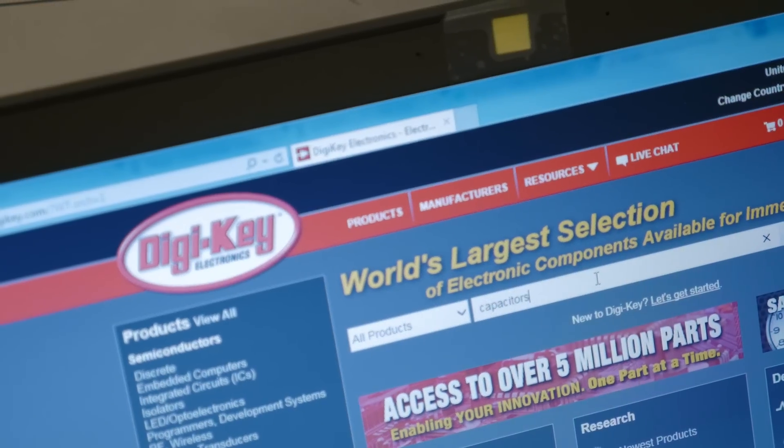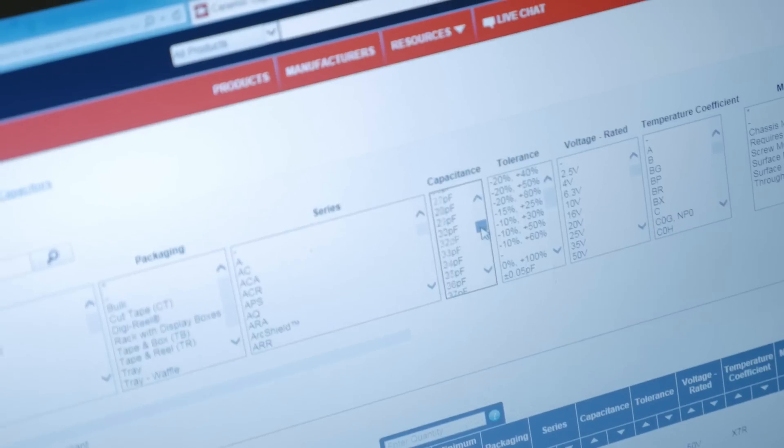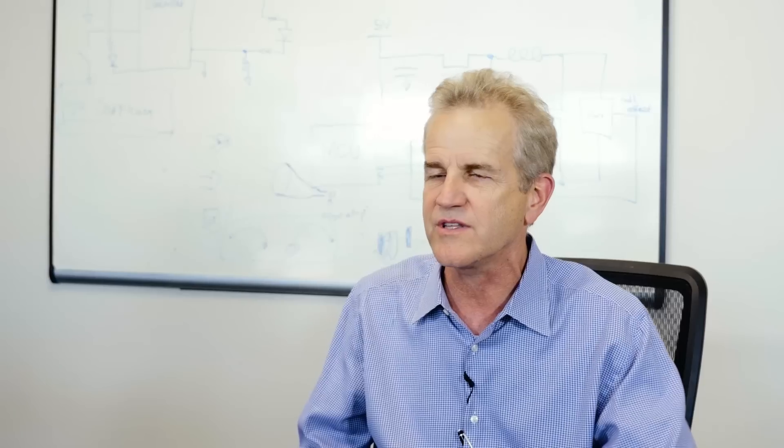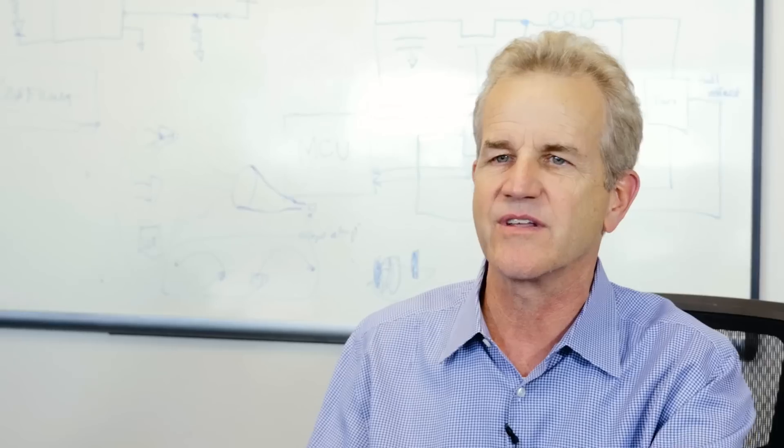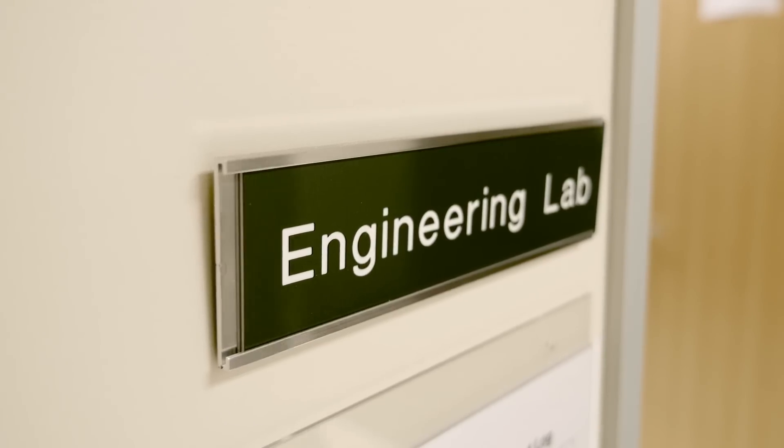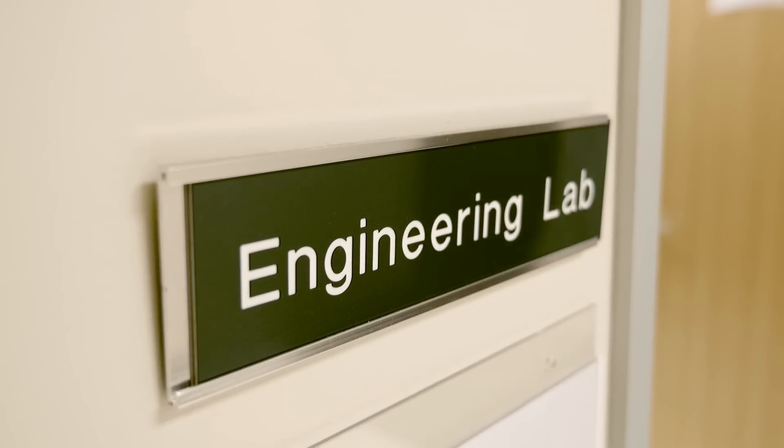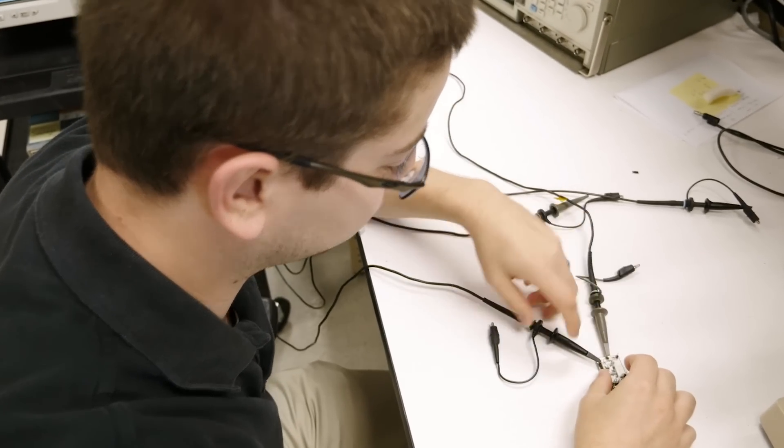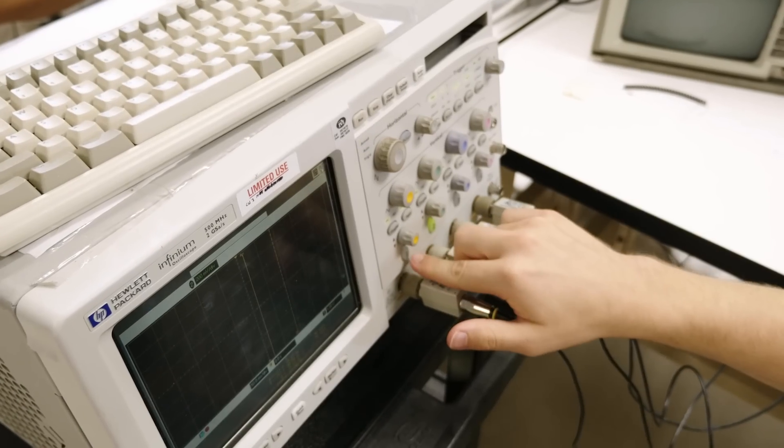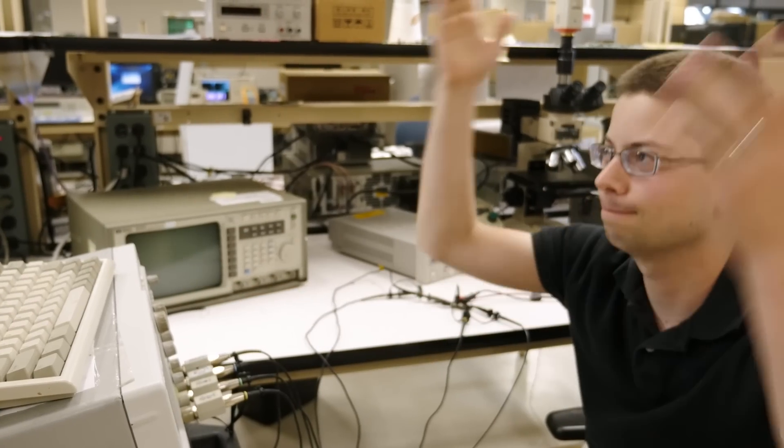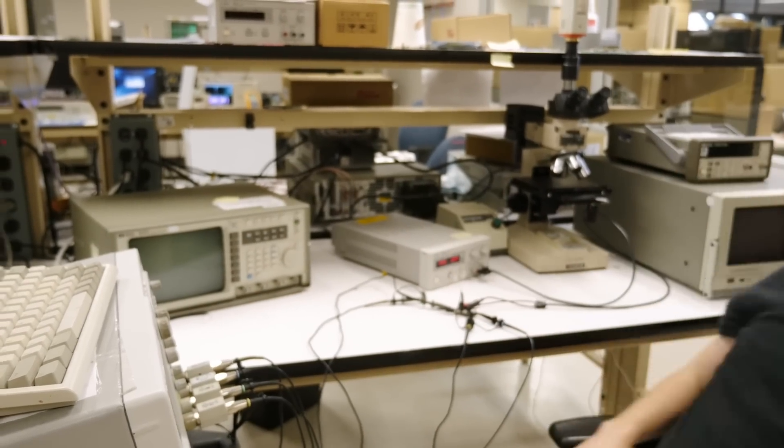They have to go out on the internet and search for their components, whether it's analog, digital, discretes. They have to then buy those components, bring them in, design a PCB, put them on a PCB, and then test them to see if the circuit even works. Typically it doesn't, they have to spin it.